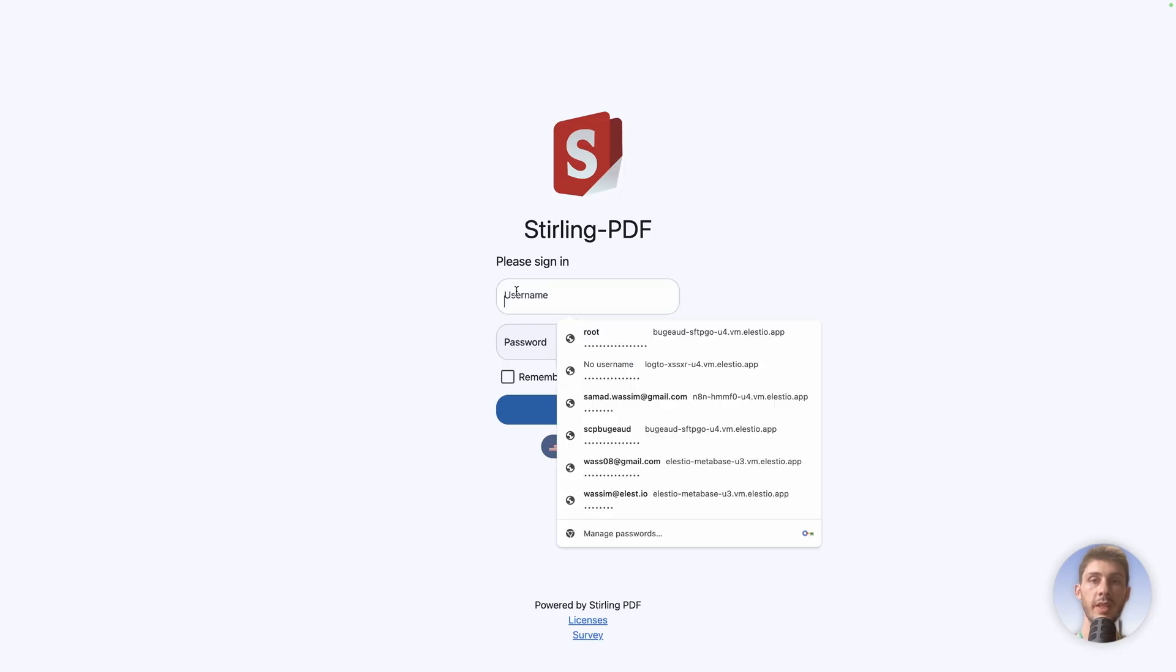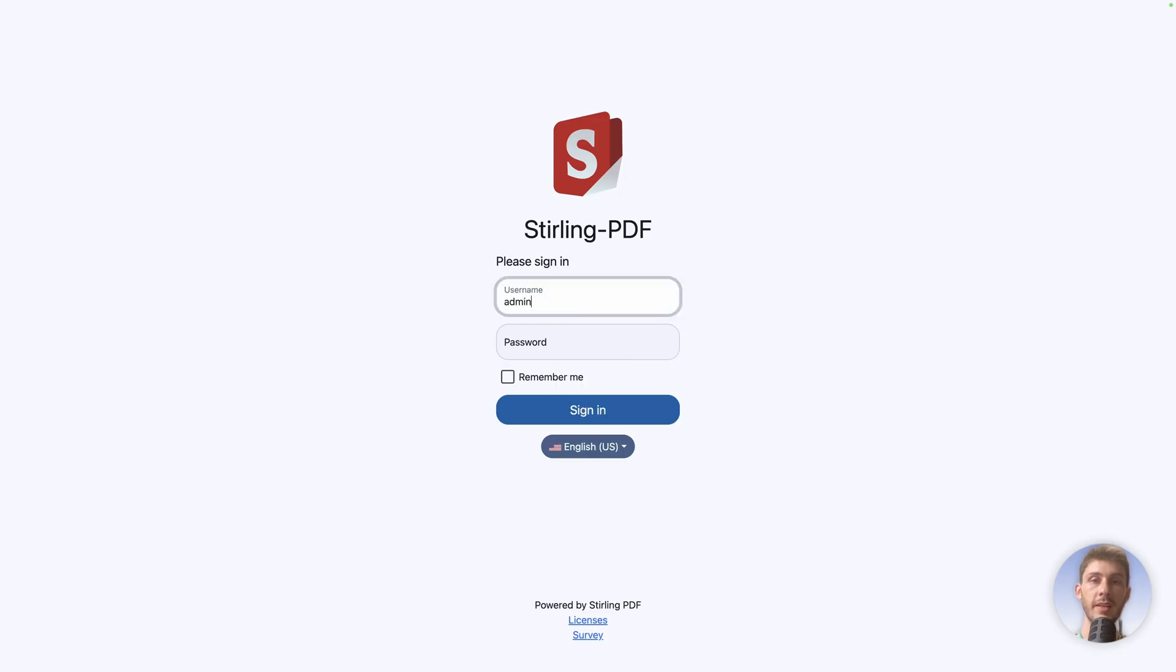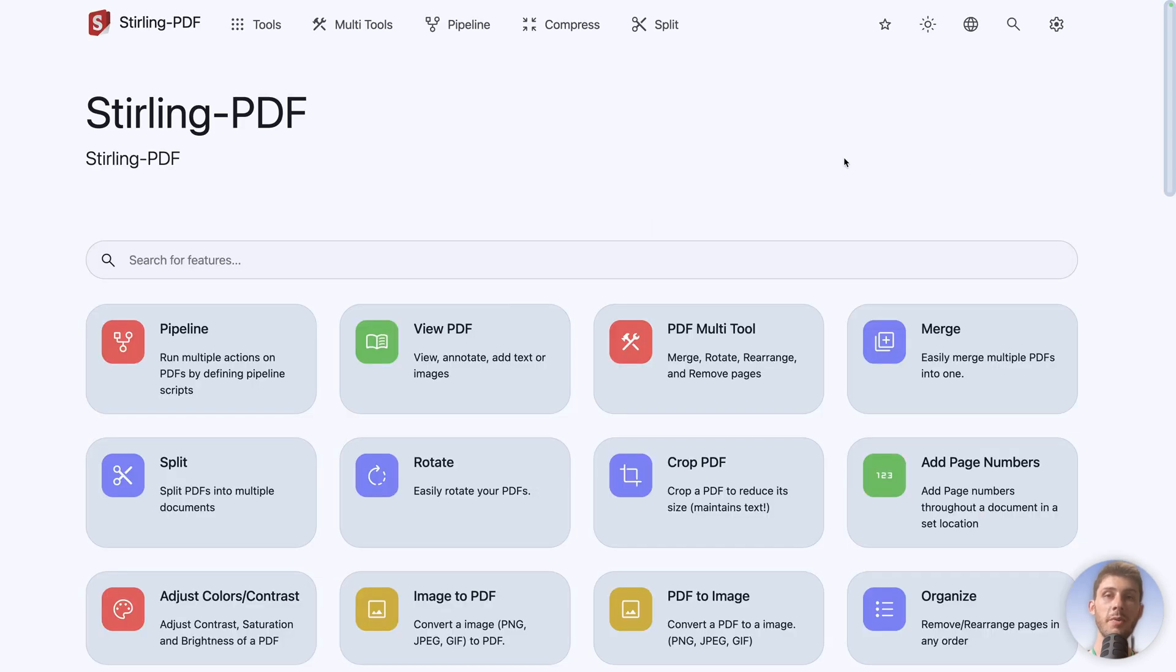To log in, we type admin as the username, and paste the password from our clipboard, then sign in. We arrive on that good-looking user interface with plenty of tools, different menu here, but let's start with the top right.